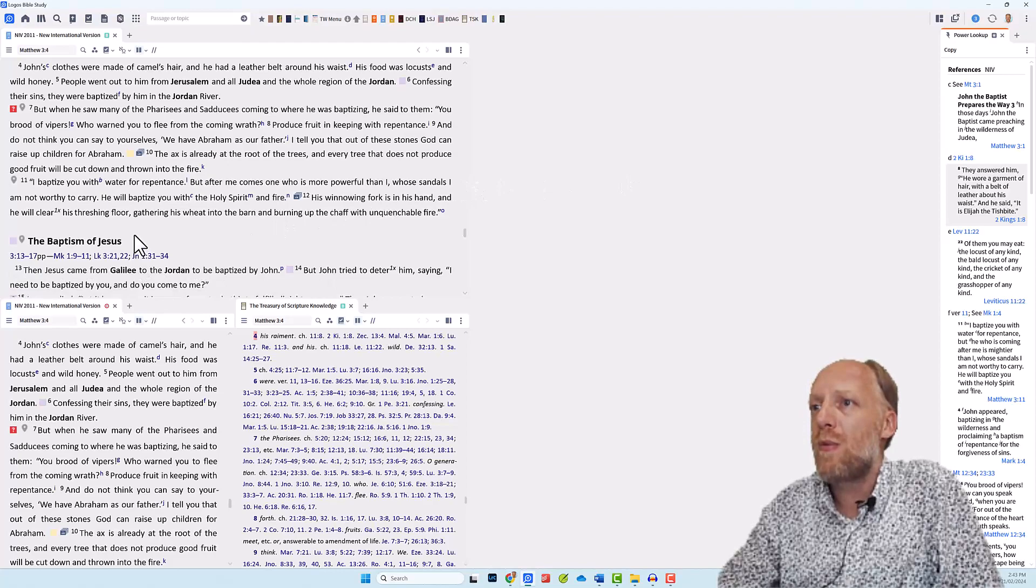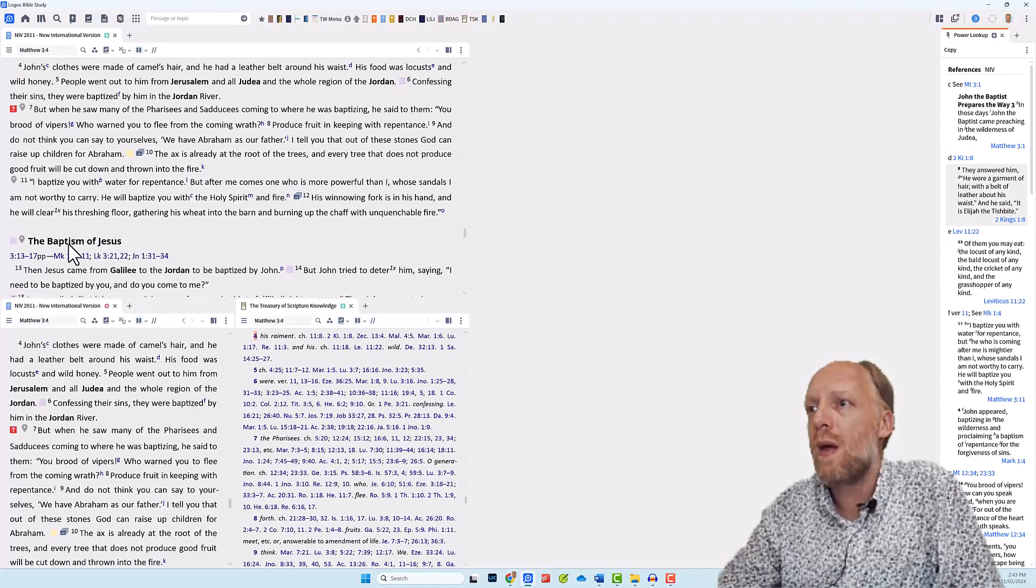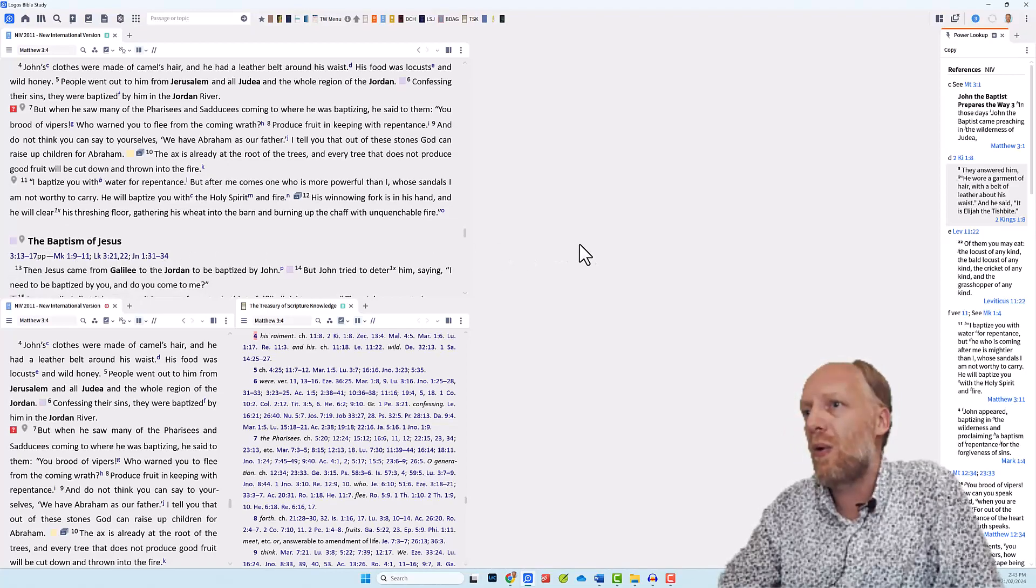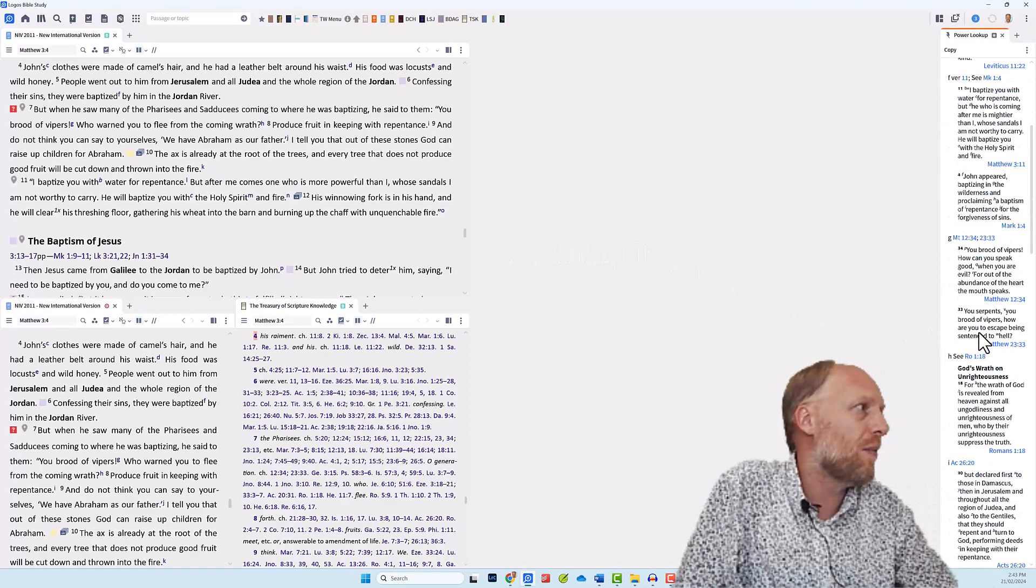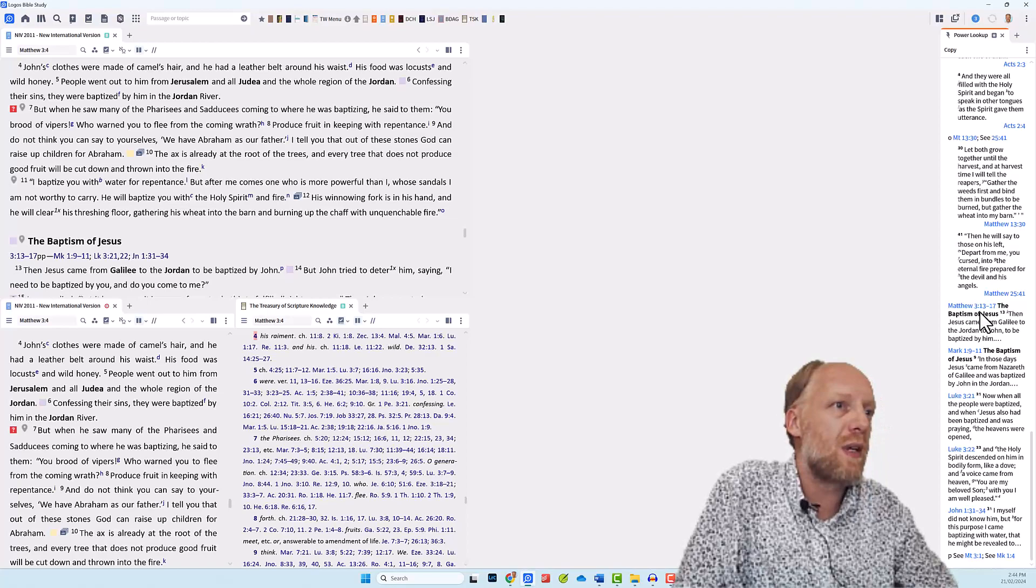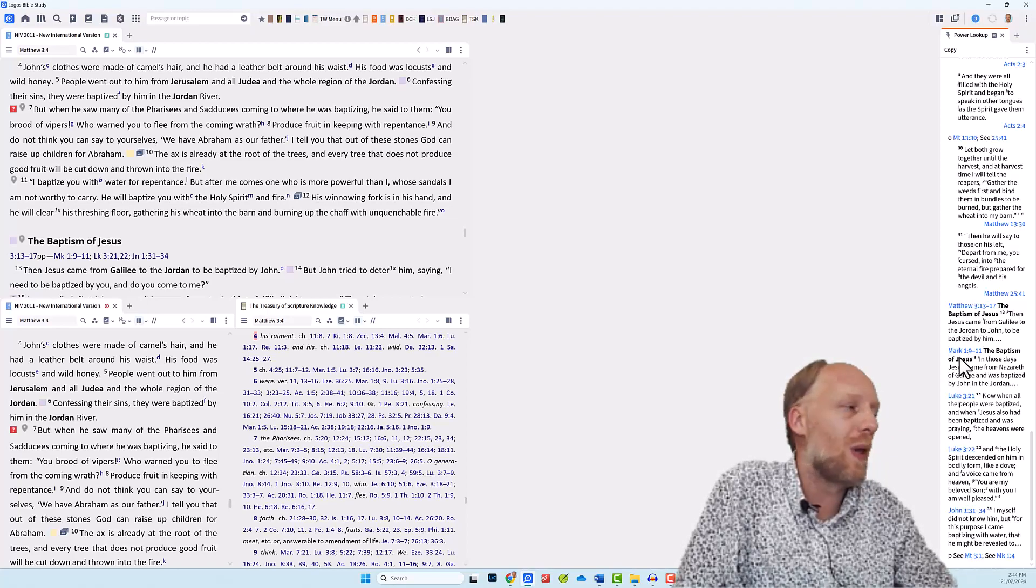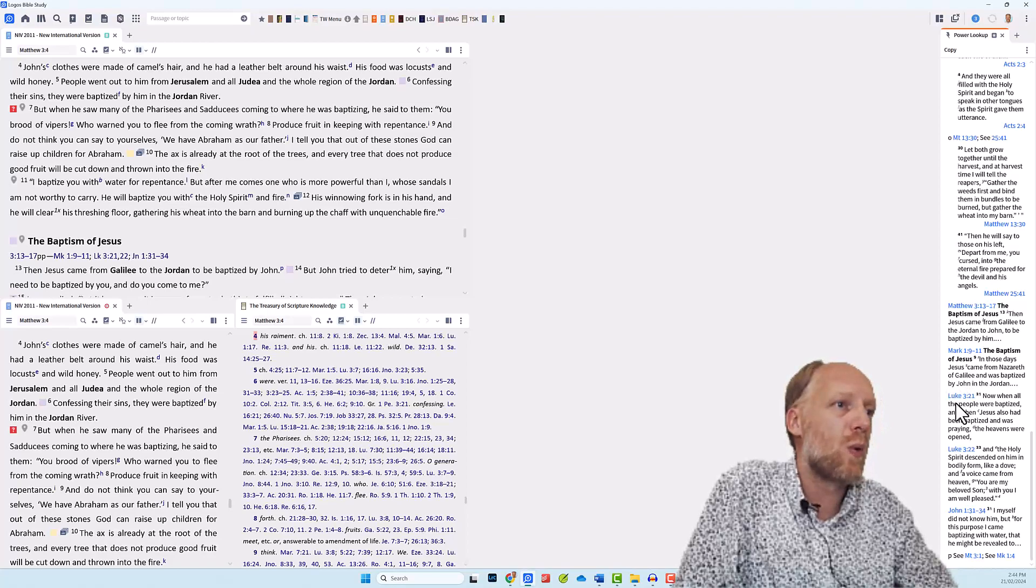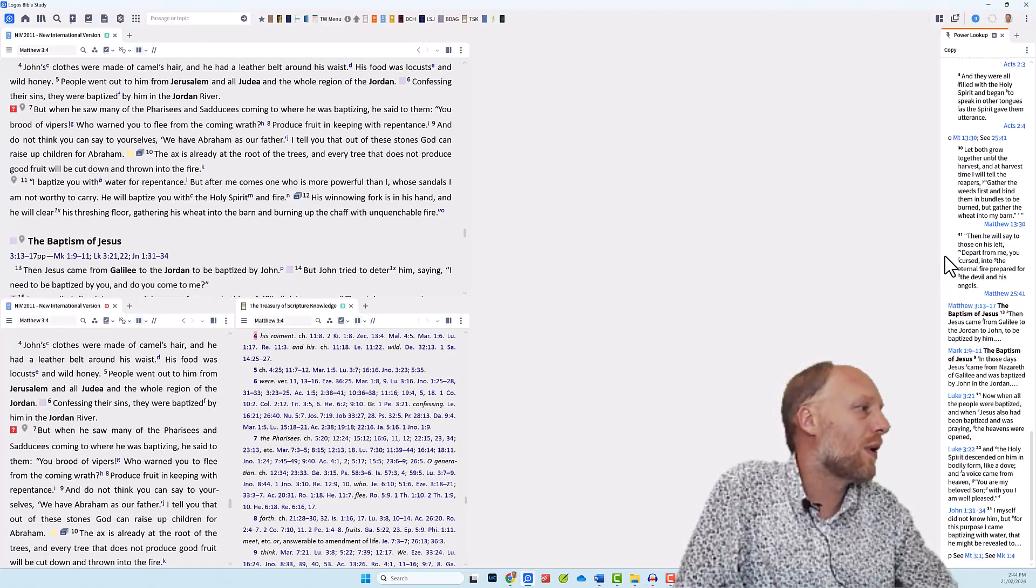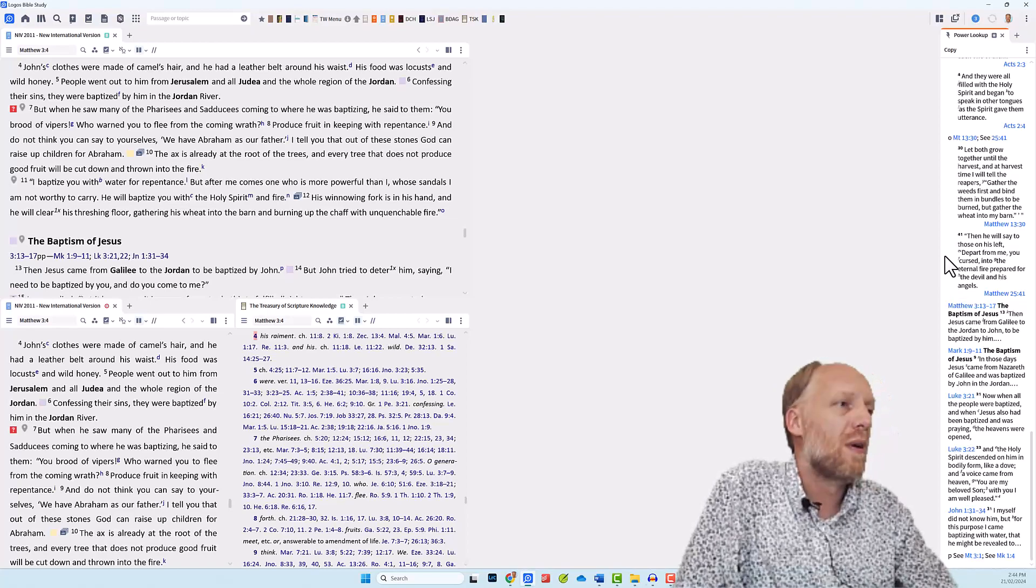And when we come to the references under the heading above verse 13, we see lots of references here. They are also written out 3, 13, but it is all the way down here. Matthew 3 verse 13 to 17, Mark 1 verse 9 through 11, Luke 3 verse 21 and 22. So the Power Lookup tool enables you to glimpse over, to skim read all the references that are given in the text.